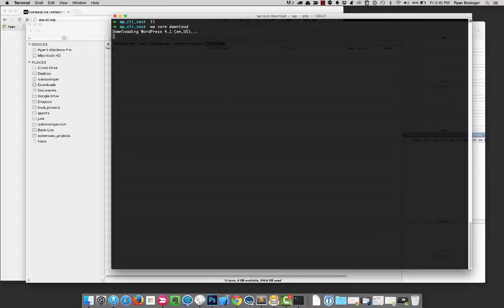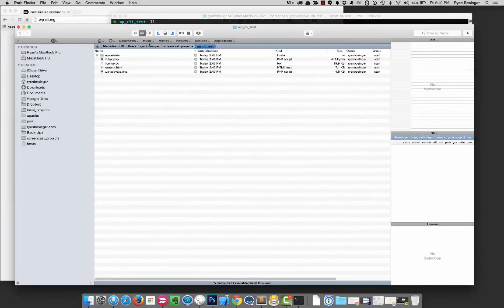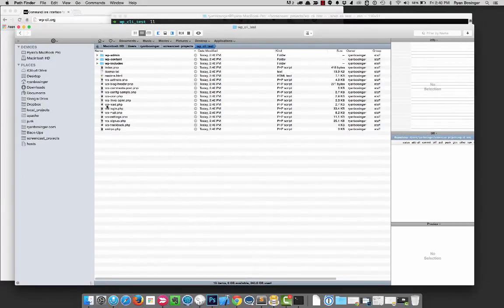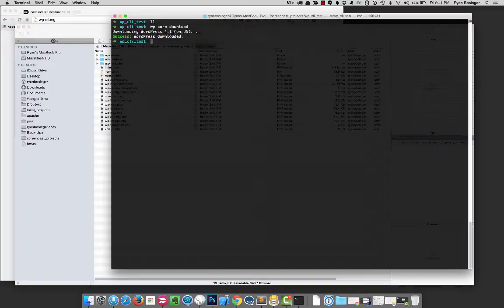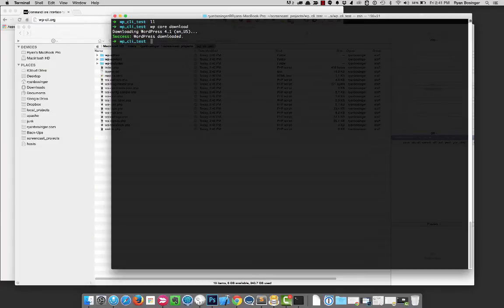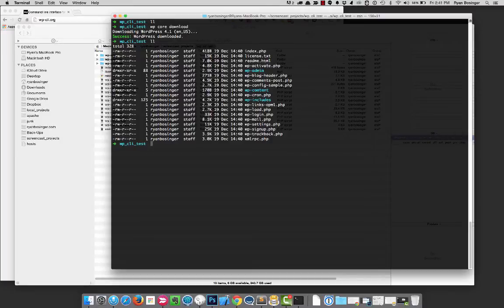there we go, we can start to see the latest version of WordPress being downloaded into this directory and that happens nice and fast. It's a lot easier than having to go to wordpress.org, download the zip file, unzip it and all that kind of stuff. So now we can see we have that.